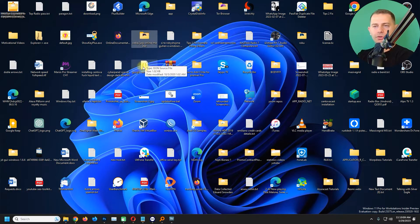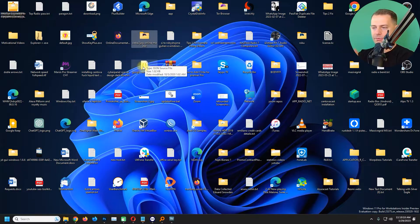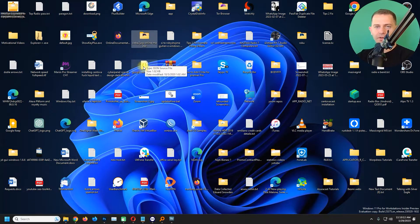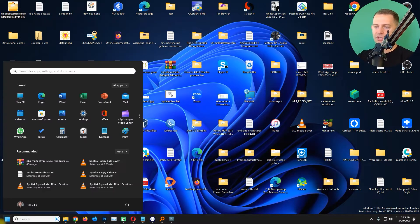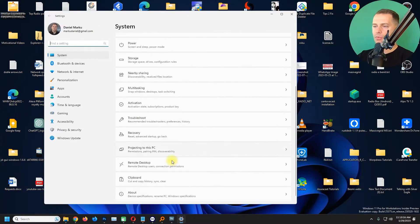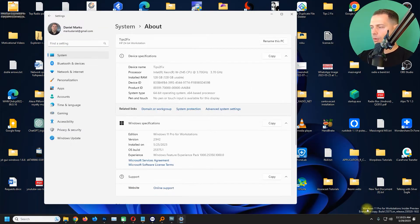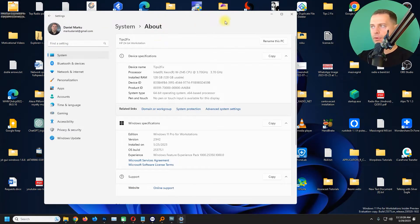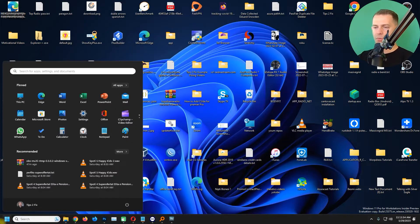So today in this video tutorial we will fix this. This happened after I updated Windows 11 to the latest version. If you see here, I'm on Windows 11 Pro Workstation Insider Preview.